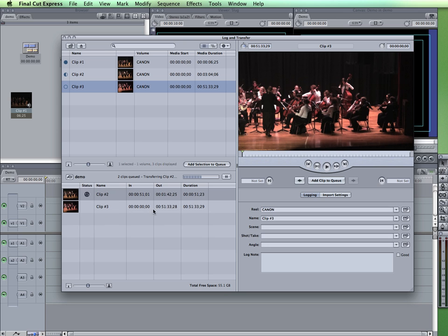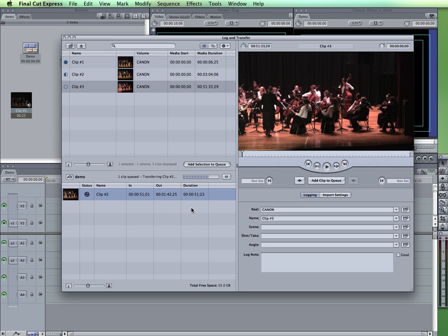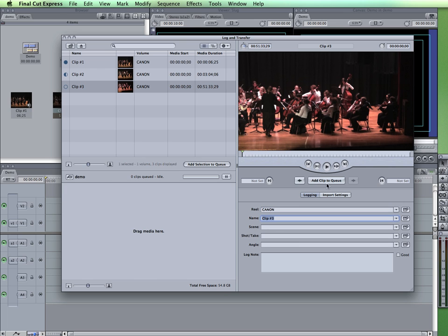Now this clip's rather long, it's 51 minutes, so I'm not going to actually wait for that one to download or transfer, so I'm going to go ahead and select it and then hit delete on the keyboard to remove it. So you repeat that process for all the clips or portions of the clips that you want. Selecting the clip, selecting the in and out points, giving it the information, and then clicking on the add clip to queue.